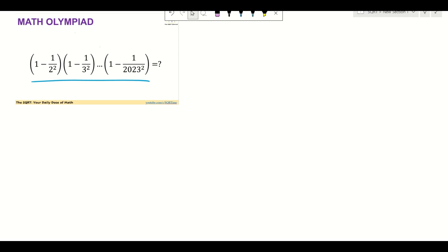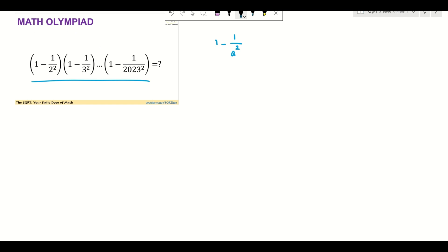Hello everyone, welcome to the security channel. In this video we are evaluating the expression that you see here. We have one minus one over a to the power of two, and a is going to be between two up to two thousand and twenty three.